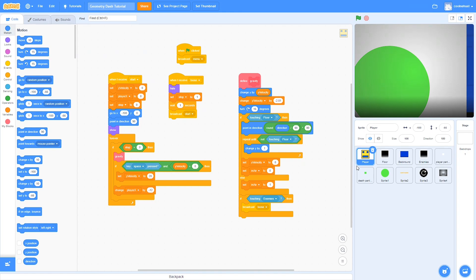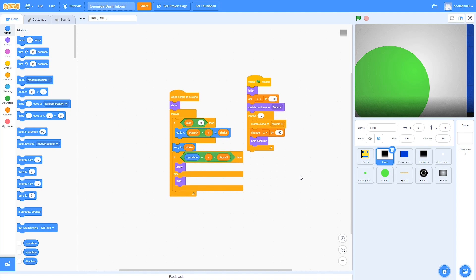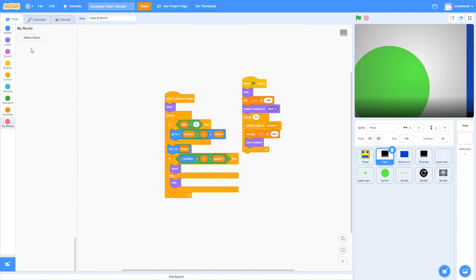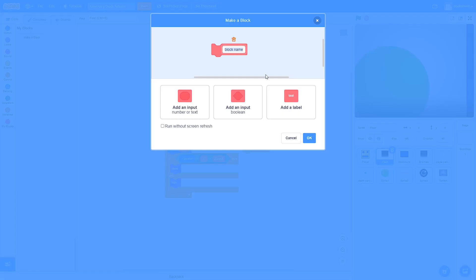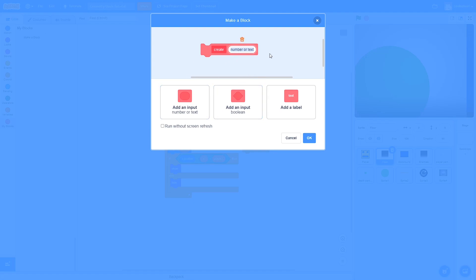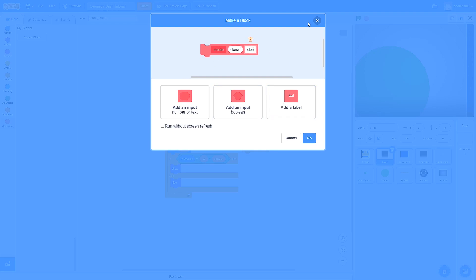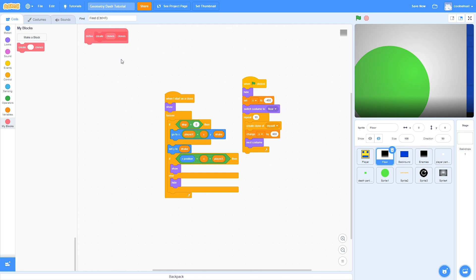Now we're going to make some pretty big changes to the floor. If we go over to the floor, the first thing we're going to do is create a new block and call it create clones. I'm going to add an input, call it clones, and then add another label, call it clones as well. Make sure you run it without screen refresh, that way it runs everything in this block in one frame.